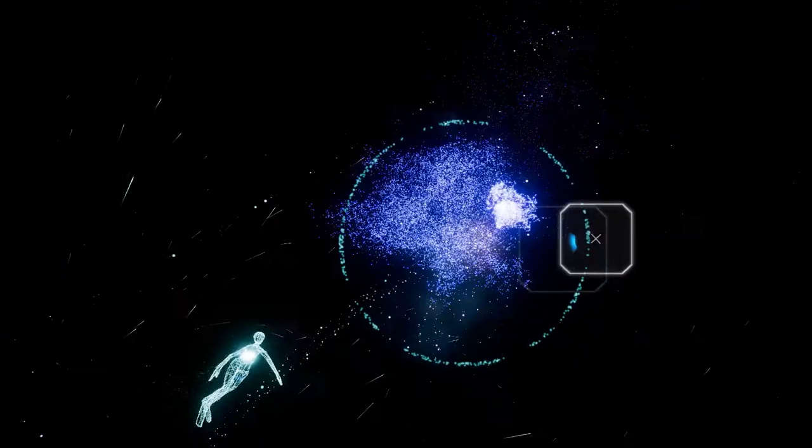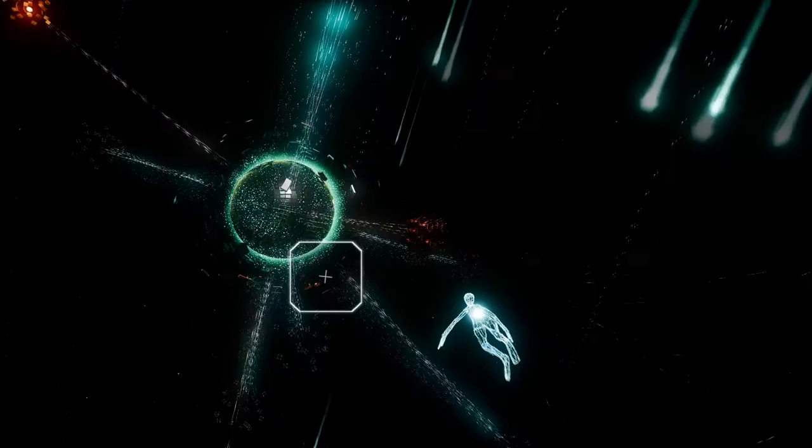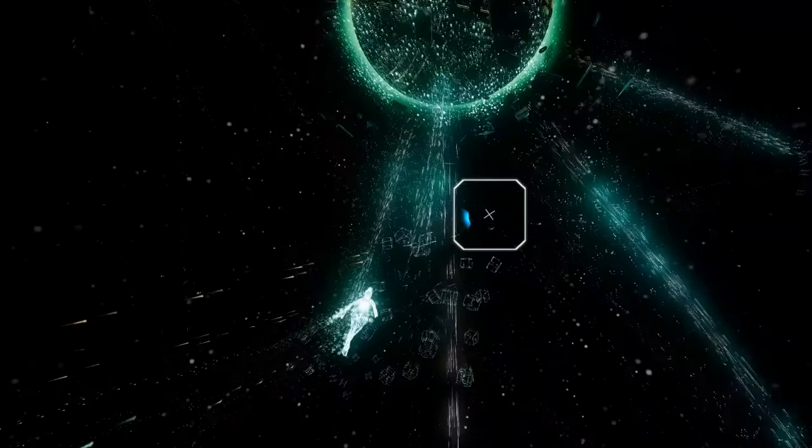So yeah, that is Rez Infinite, developed by Enhanced Games, Monstars, and Resonair, and published by Enhanced Games in 2017. It is on the PlayStation 4, but this is the PC version that we're checking out. It is an excellent port. It is approximately $25 US on Steam. I can't recommend it enough.